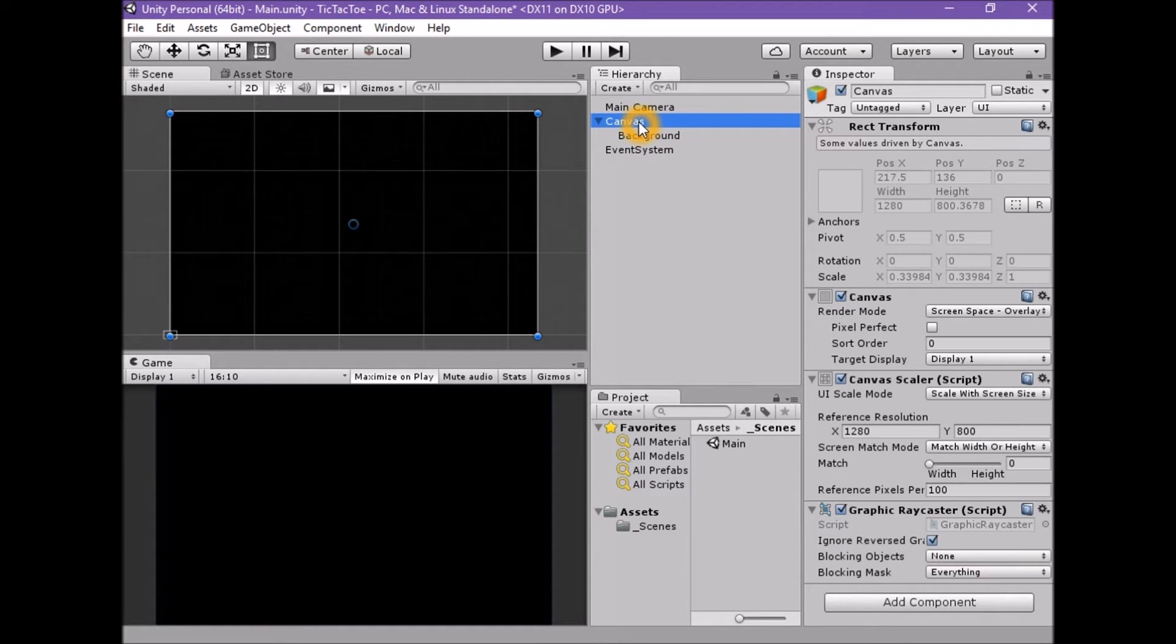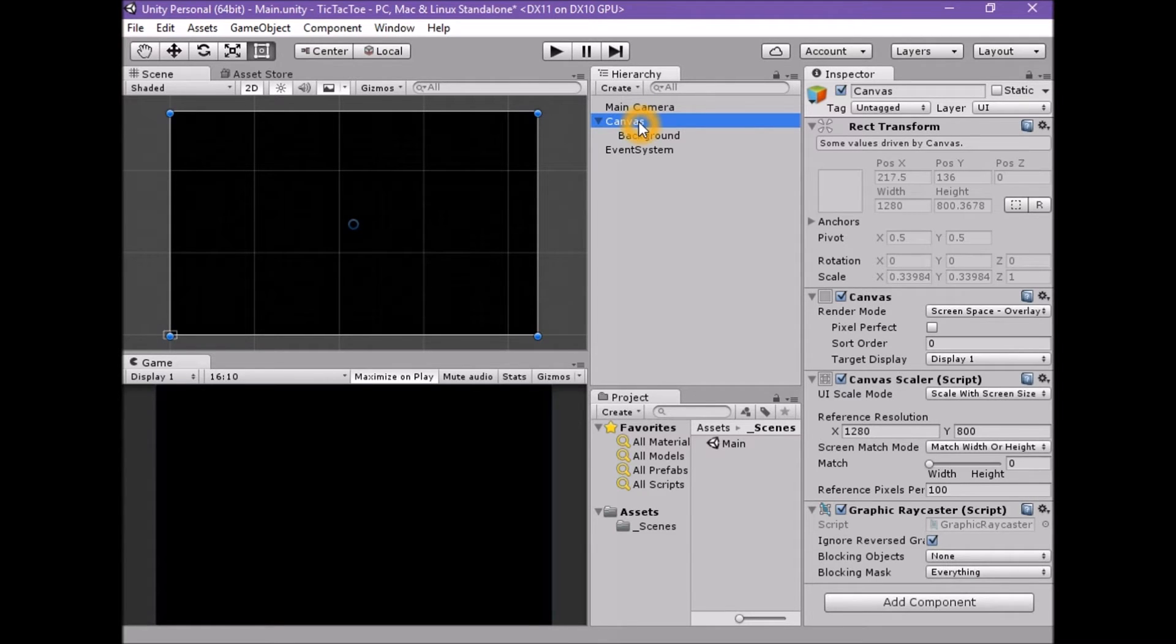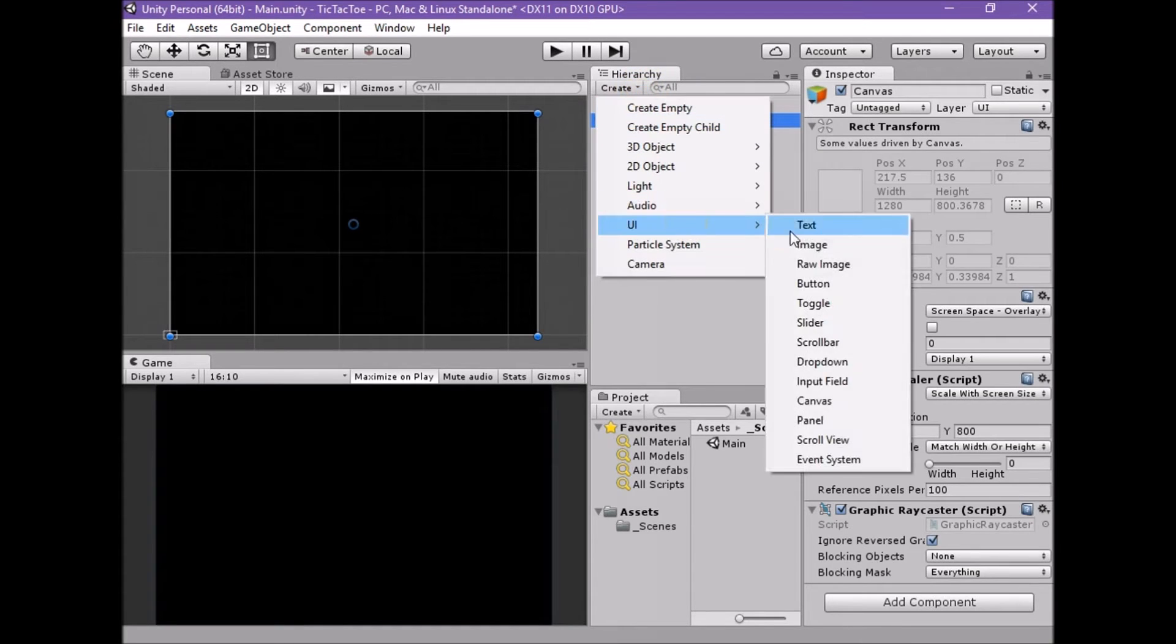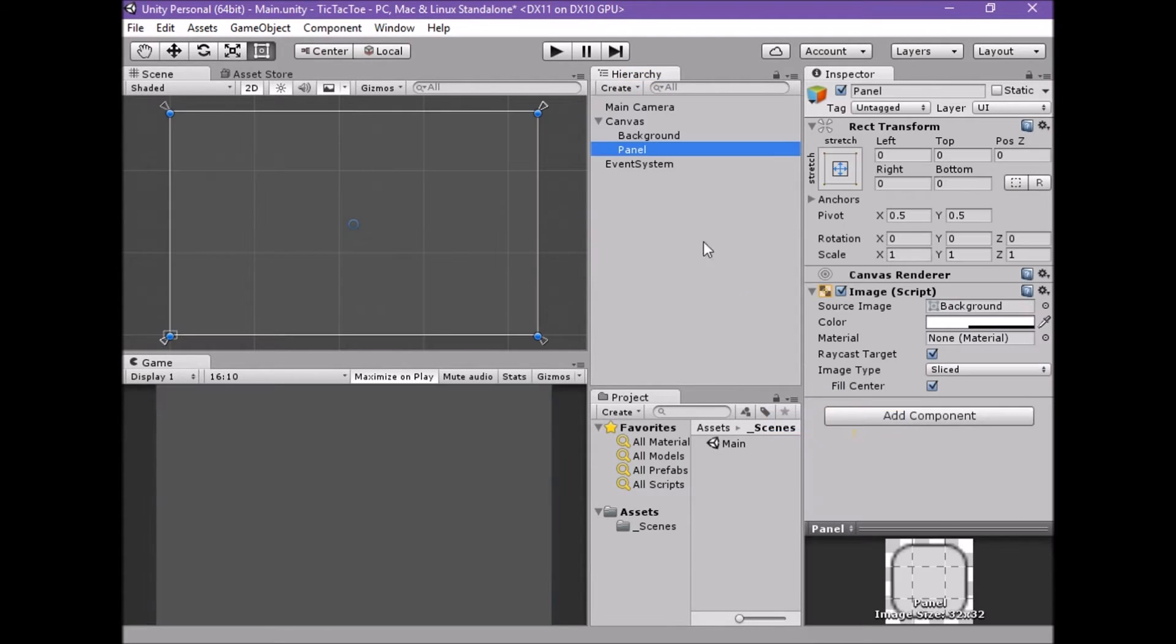We will also want to set the color and opacity of the panel so that it looks like a proper game board. To set up the game board, create a new UI panel element in the scene by using create UI panel. This panel will again stretch to fill the canvas.